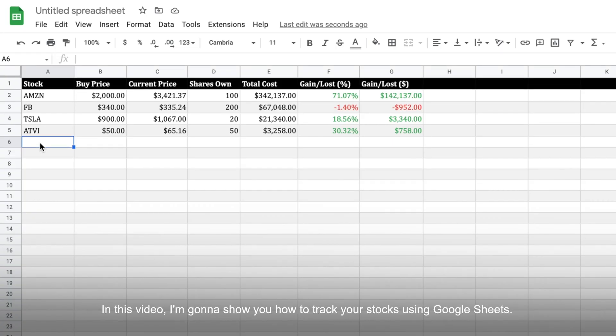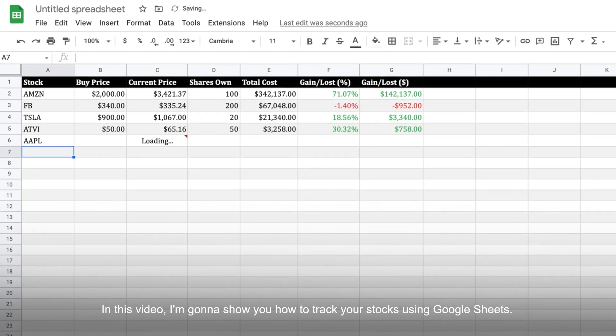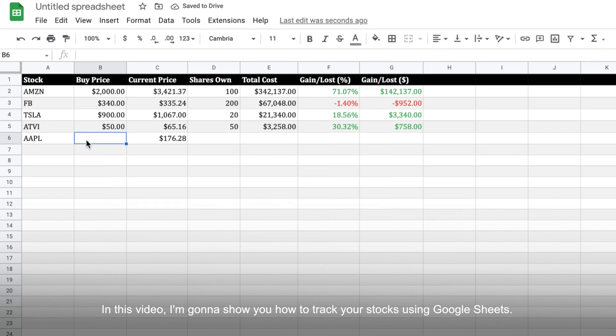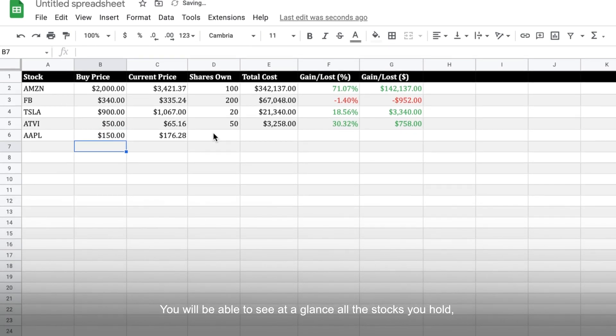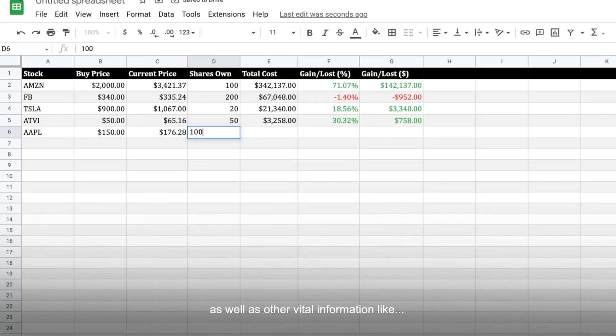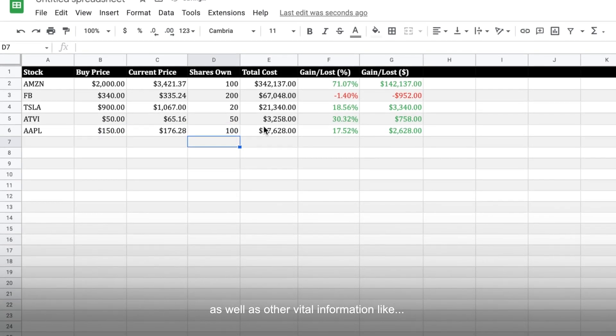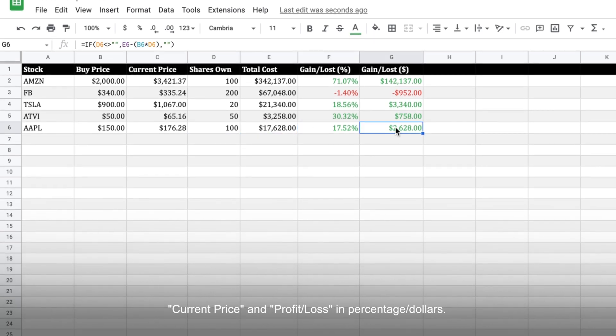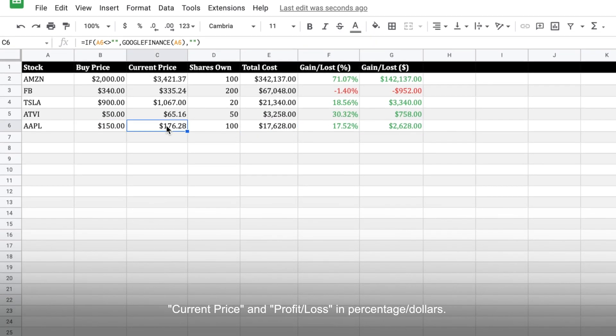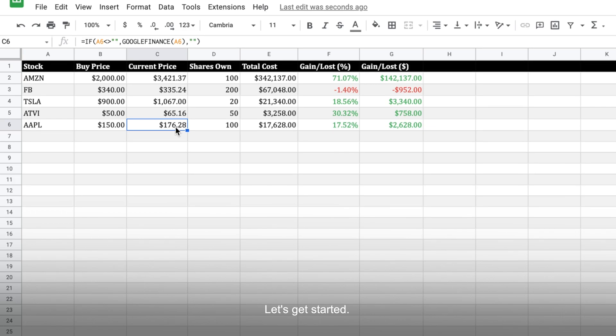Hi, this is Liam. In this video, I'm going to show you how to track your stocks using Google Sheets. You will be able to see at a glance all the stocks you hold, as well as other vital information like the current prices and how much you've made or lost in terms of percentage and dollars. Let's get started.